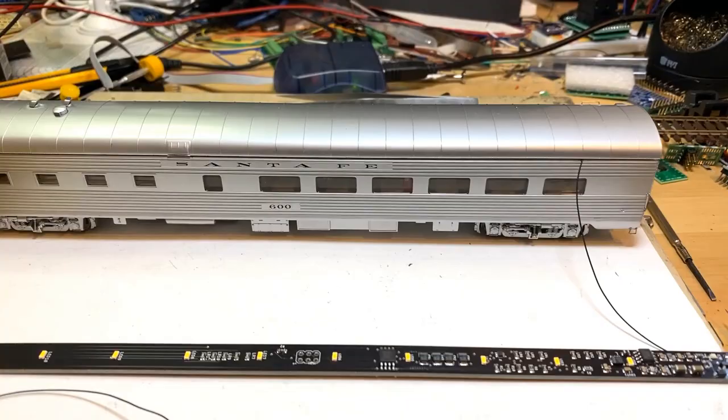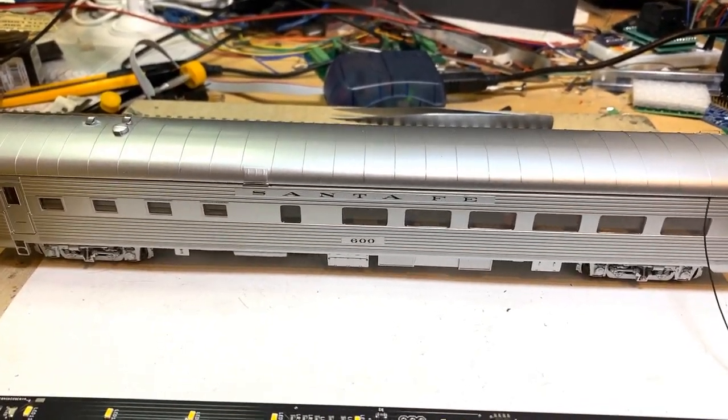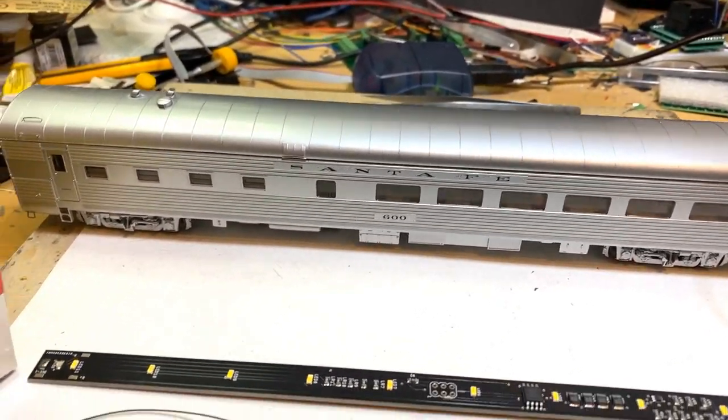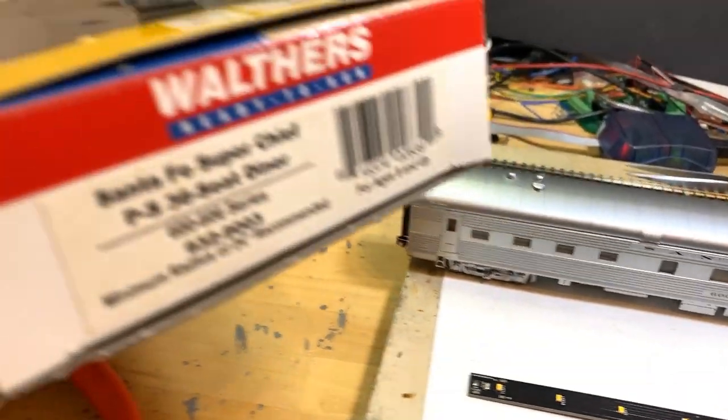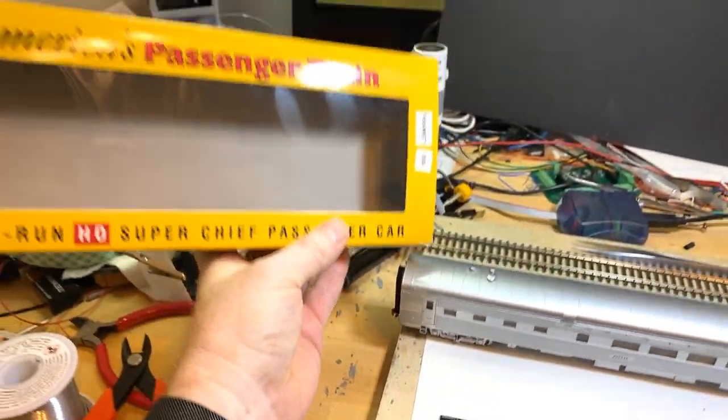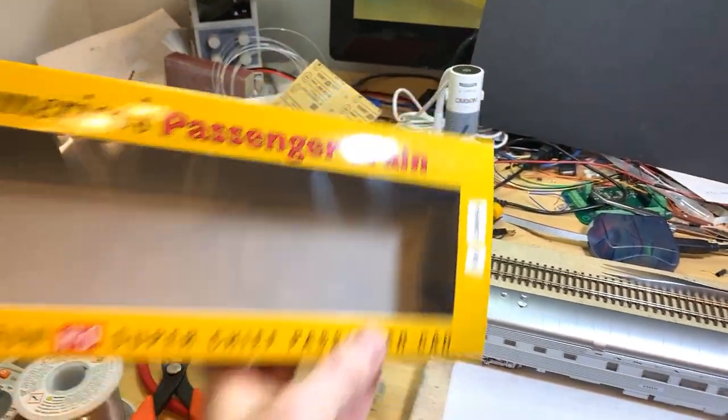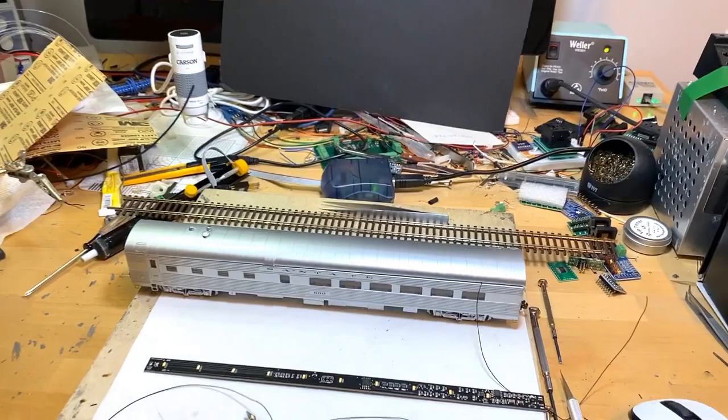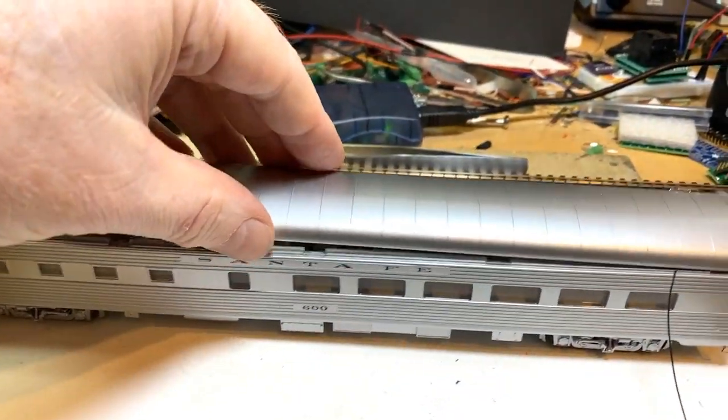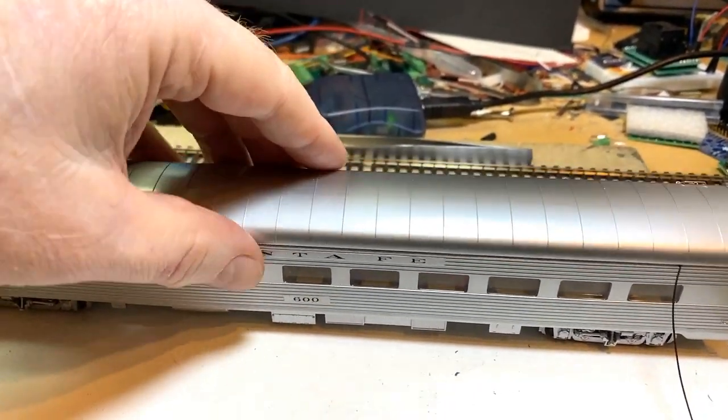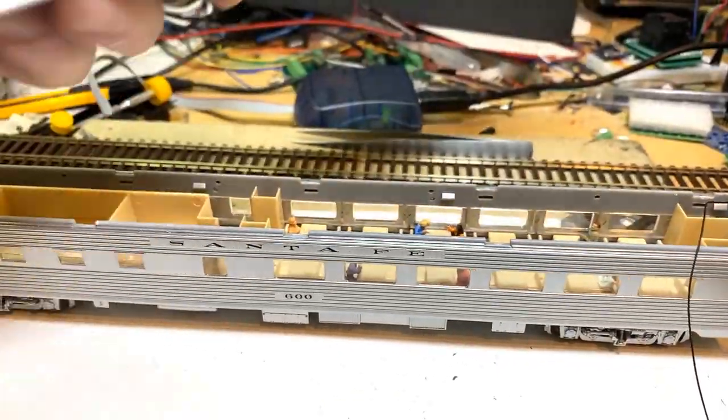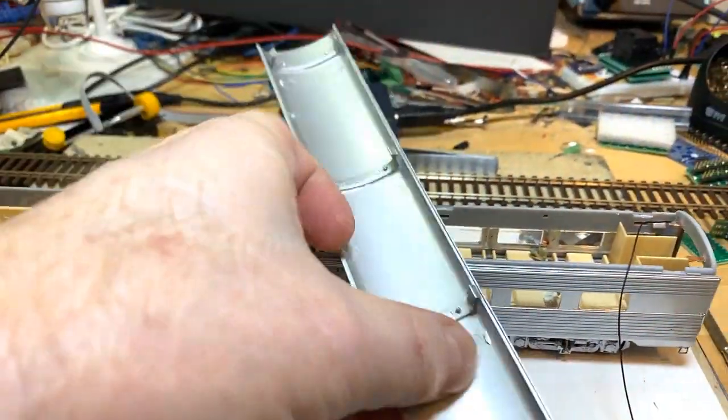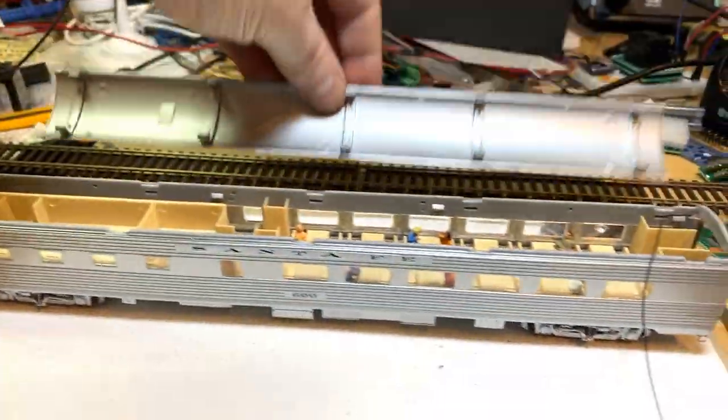Here is the Santa Fe Super Chief diner car that a customer sent us. Here's the end of the box, and we've gotten started on this. The first thing we can do is, in this particular model, the roof comes off, so that's pretty simple.